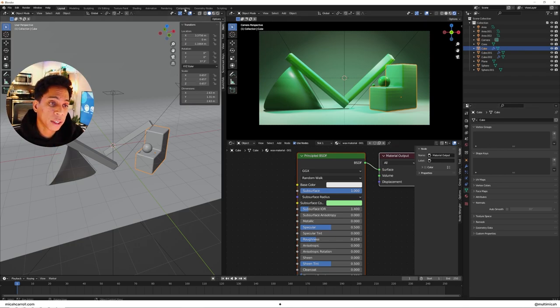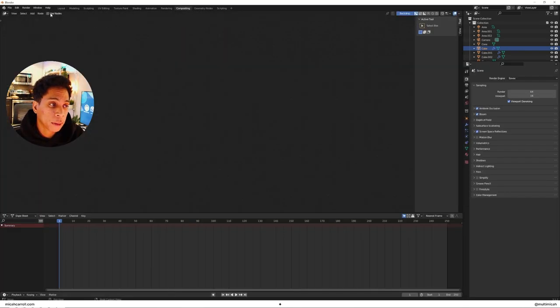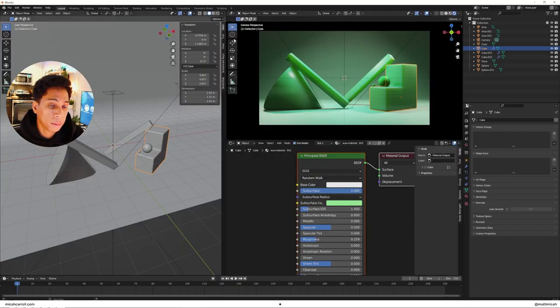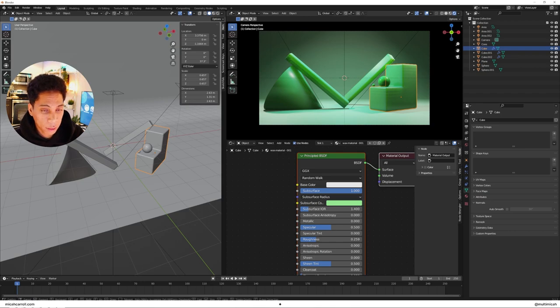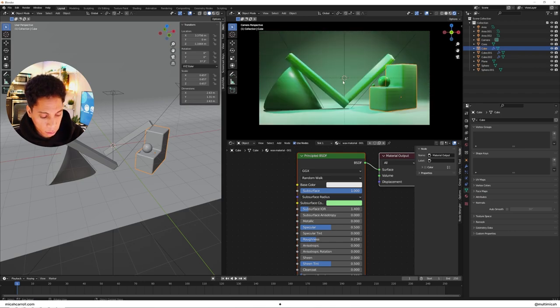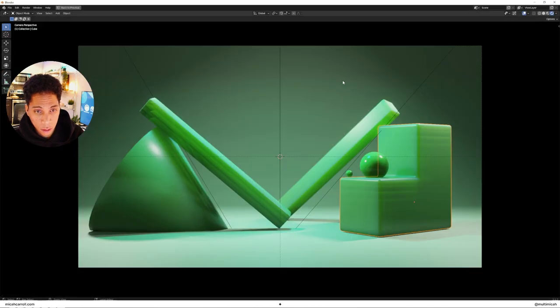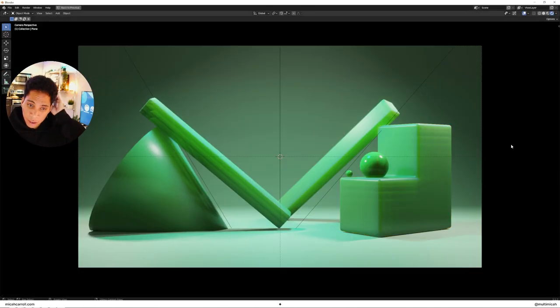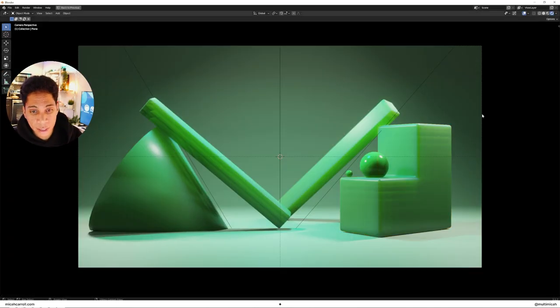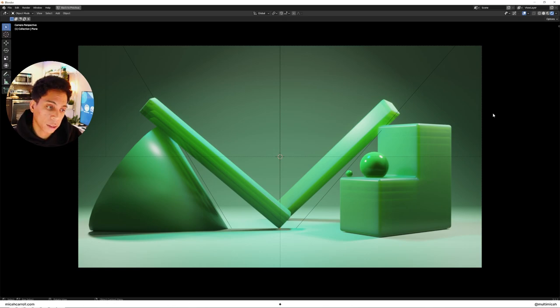And from there you pretty much have it set up, and we have our nice little setup here which is cool.